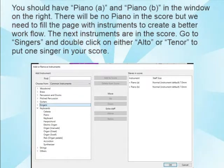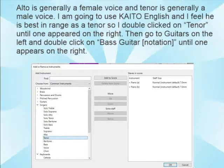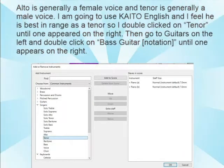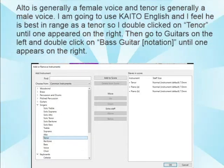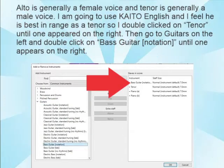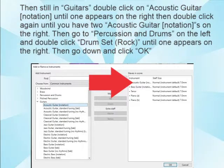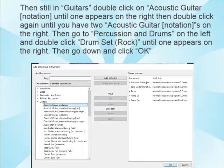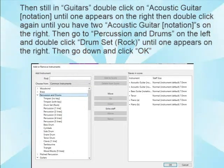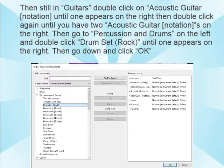Go to Singers and double-click on either Alto or Tenor to put one singer in the score. Alto is generally a female voice and Tenor is generally a male voice. I'm going to use Kaido English, and I feel he is best in range as a tenor, so I double-clicked on Tenor. Then go to Guitars and double-click on Bass Guitar Notation, then Acoustic Guitar Notation until you have two acoustic guitar notations on the right. Then go to Percussion and Drums and double-click Drum Set Rock until one appears on the right. Then click OK.